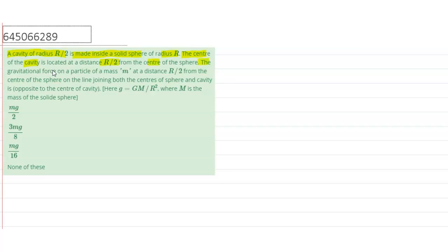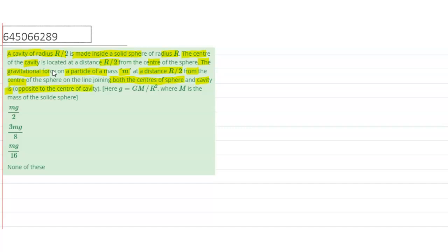Here, the gravitational force on a particle of mass m at a distance r by 2 from the center of the sphere on the line joining both the center of the sphere and cavity is opposite to the center of cavity. Here g is gm upon r square. m is the mass of the solid sphere.